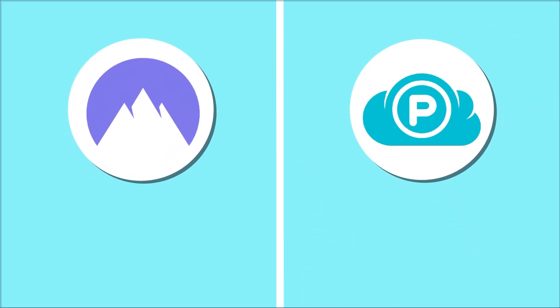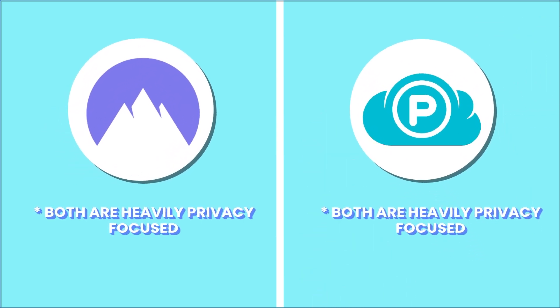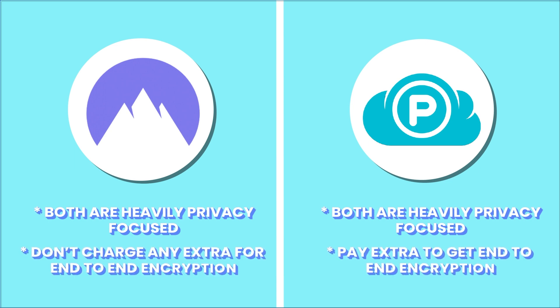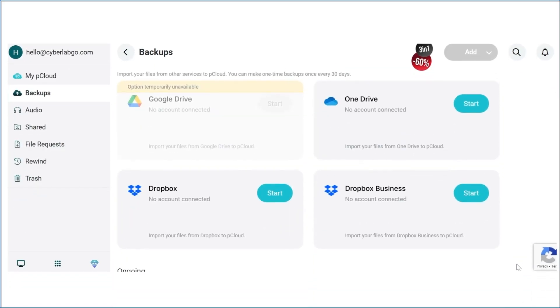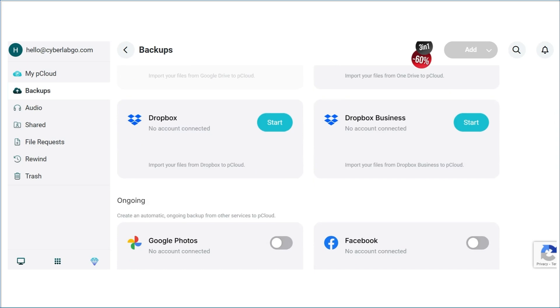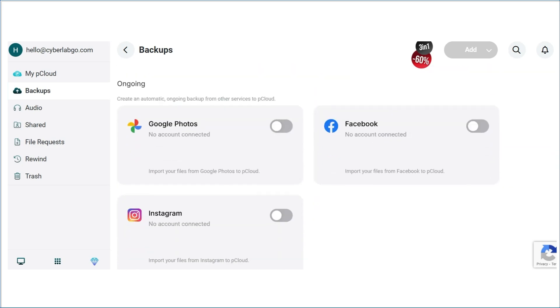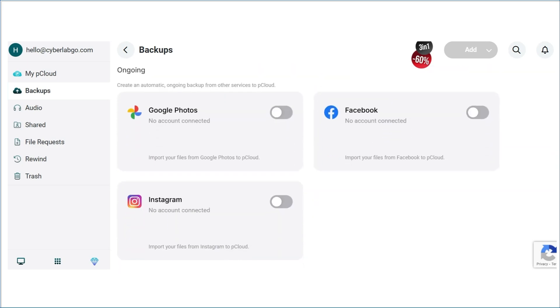Pcloud is a very strong competitor to NordLocker. Both are heavily privacy-focused and check all the right boxes when it comes to user privacy. Although you'd need to pay extra to get end-to-end encryption on Pcloud, it has everything that NordLocker doesn't. File versioning, third-party integrations, and even an option for lifetime plans.